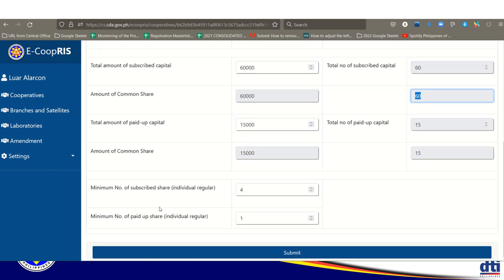For each member, specify the number of subscribed shares (4) and paid-up shares (1). The subscribed shares are the cooperative's promise to buy shares. The law provides that shares can be sold within the cooperative.